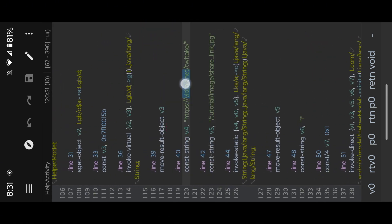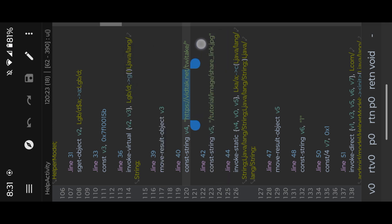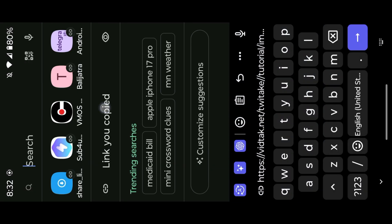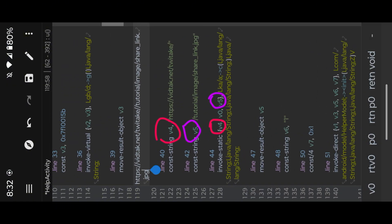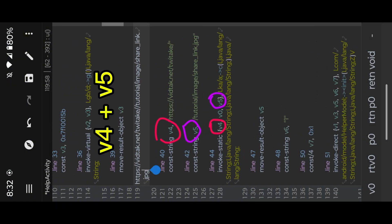Now I copy the link, then join them together and open with browser. Now check the smiley code here. I try to join the URL — V4 plus V5 — but look, we're missing V0.